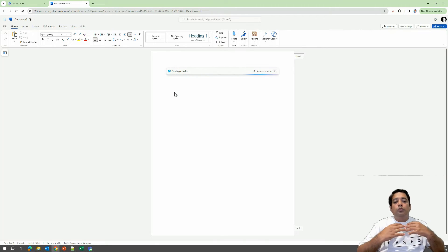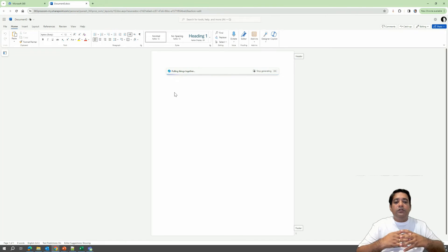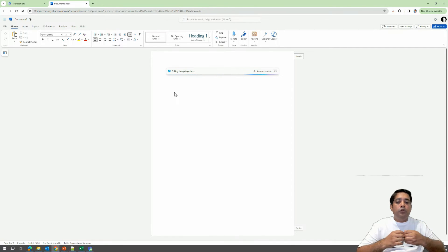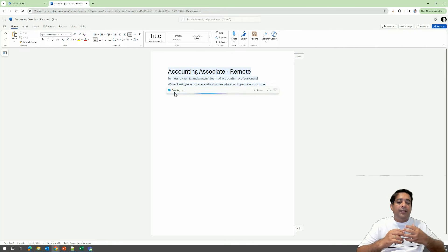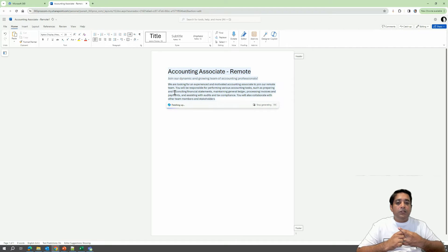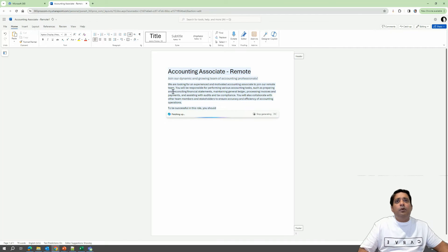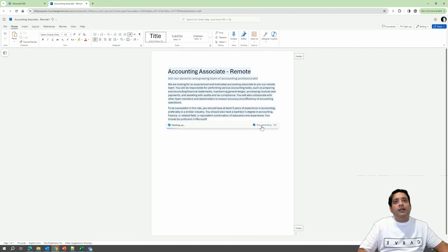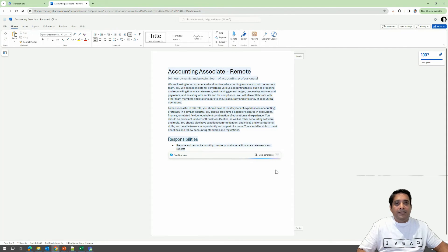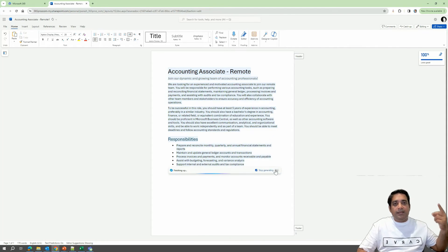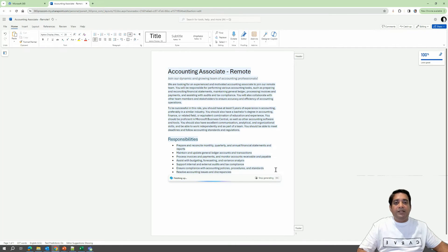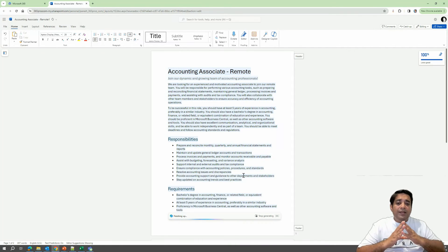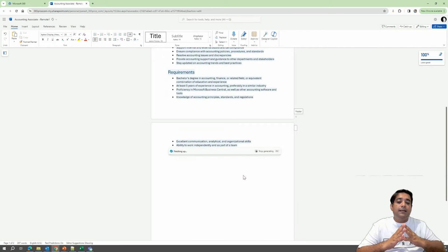So it will go through and start creating a draft right now. And it usually takes less than a minute for it to pull things together and start creating it. So let's just wait for that to occur. And at any point, if you want to stop generating, you can click on stop generating or press escape on your keyboard. So you can see that it has understood the context and it is generating the draft for me based on my prompt. And what is really great about this is,